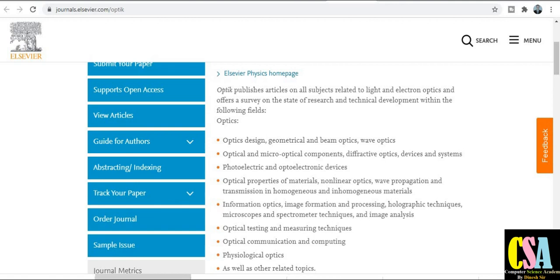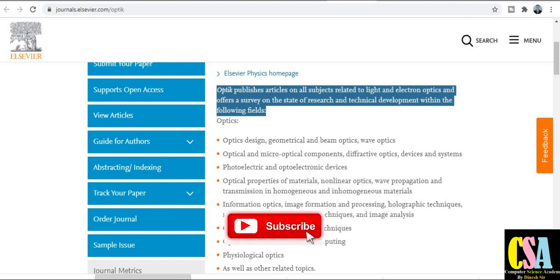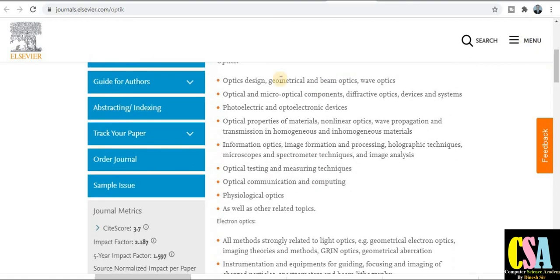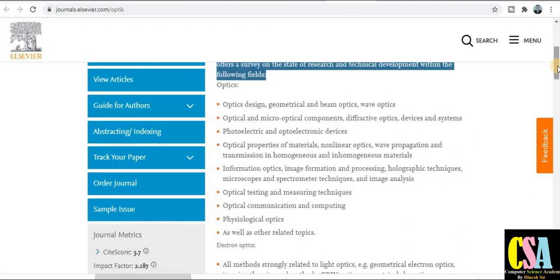You can see the journal description to understand what types of topics and subject areas are covered. The scope includes optic design, geometrical and beam optics, and many more related topics. If your research area matches this scope, you can submit your manuscript. The acceptance rate of this journal is 36 percent, which is quite high, but it may take some time to publish.